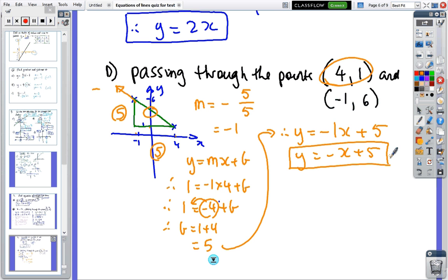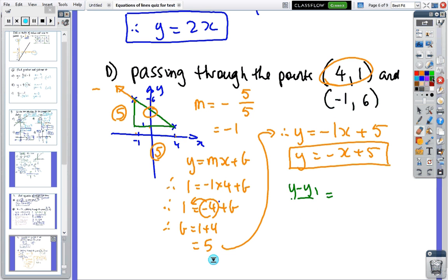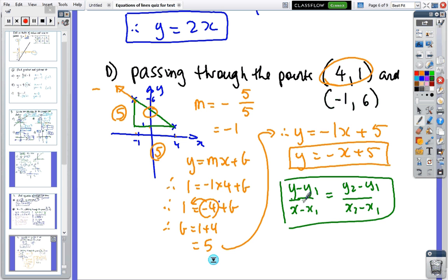The other way is to use the formula: y minus y1 over x minus x1 equals y2 minus y1 over x2 minus x1. Using that formula you get the same answer.